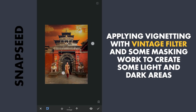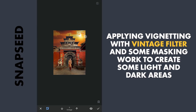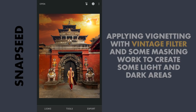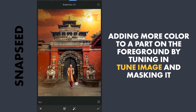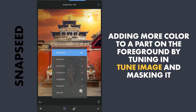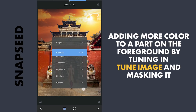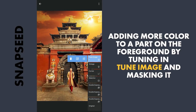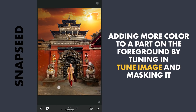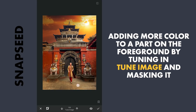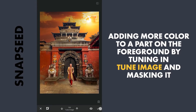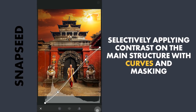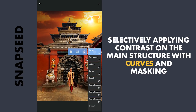Also bringing light back in part of the sky. Next I am gonna try giving more color and brightness to the floor in the foreground by increasing brightness, contrast, and warmth, then applying it with masking. Some selective contrast on the structure — again with the Soft Contrast in Curves — and applying it with masking.